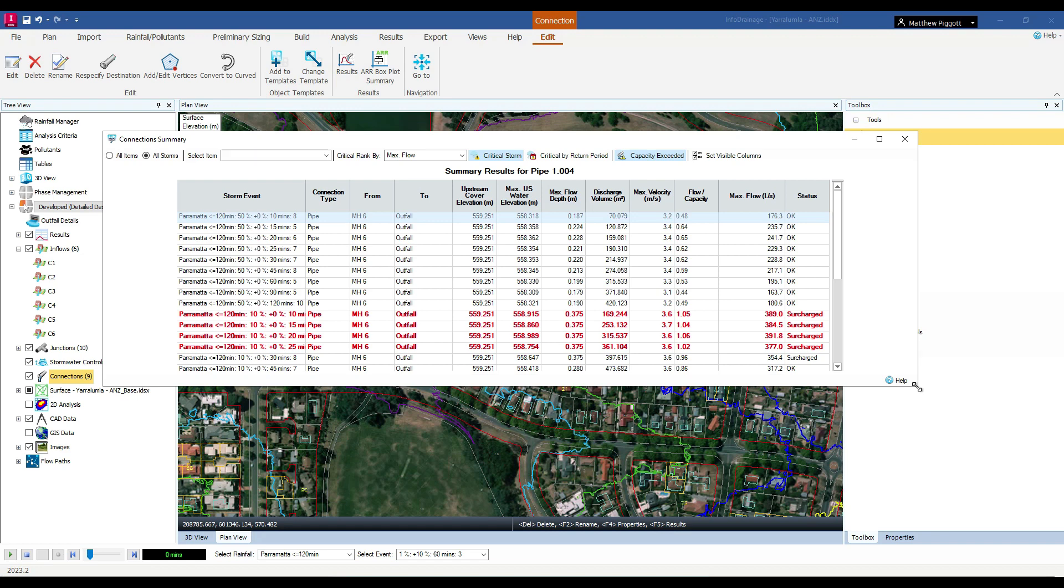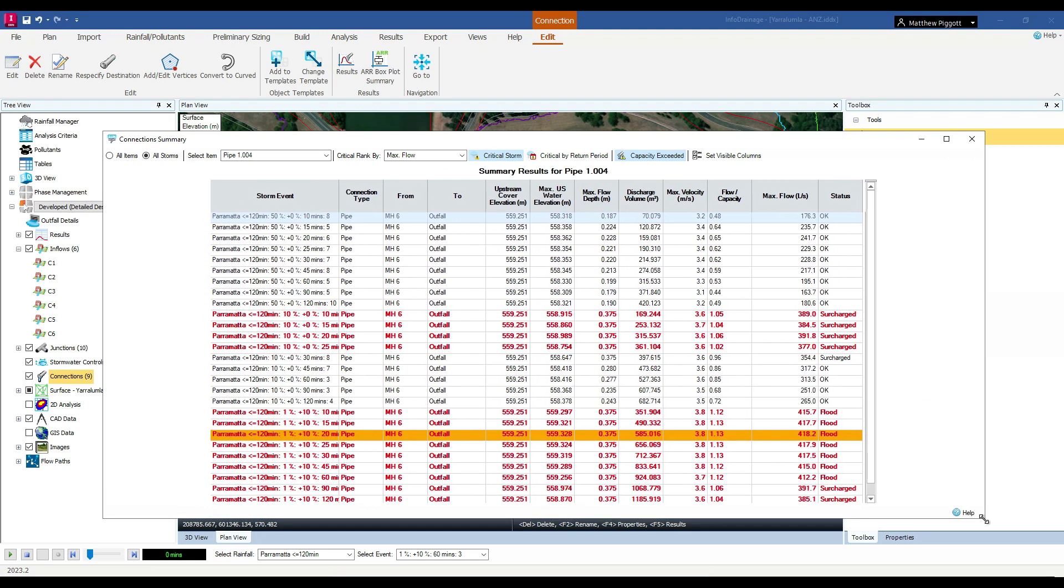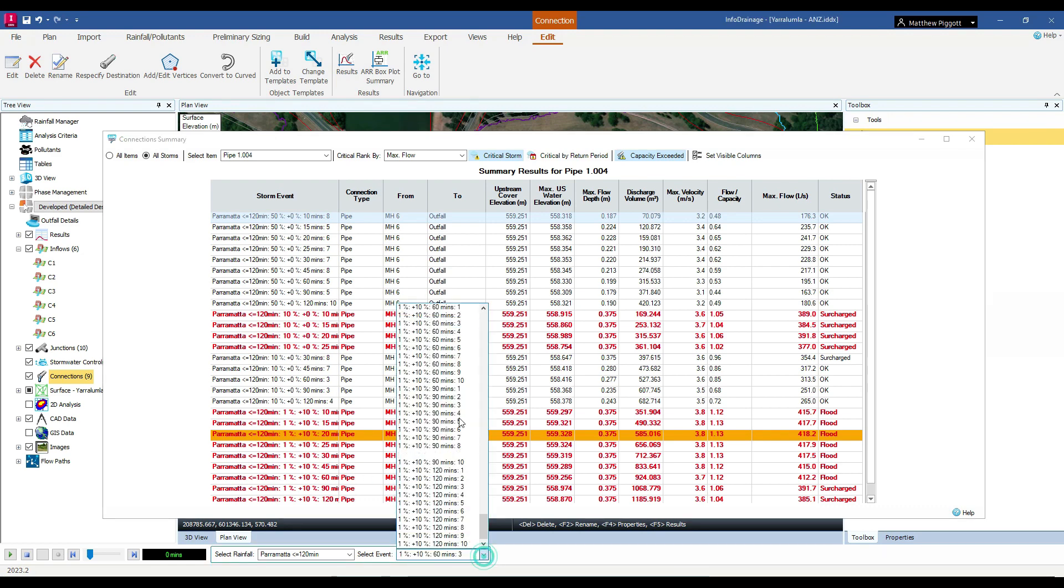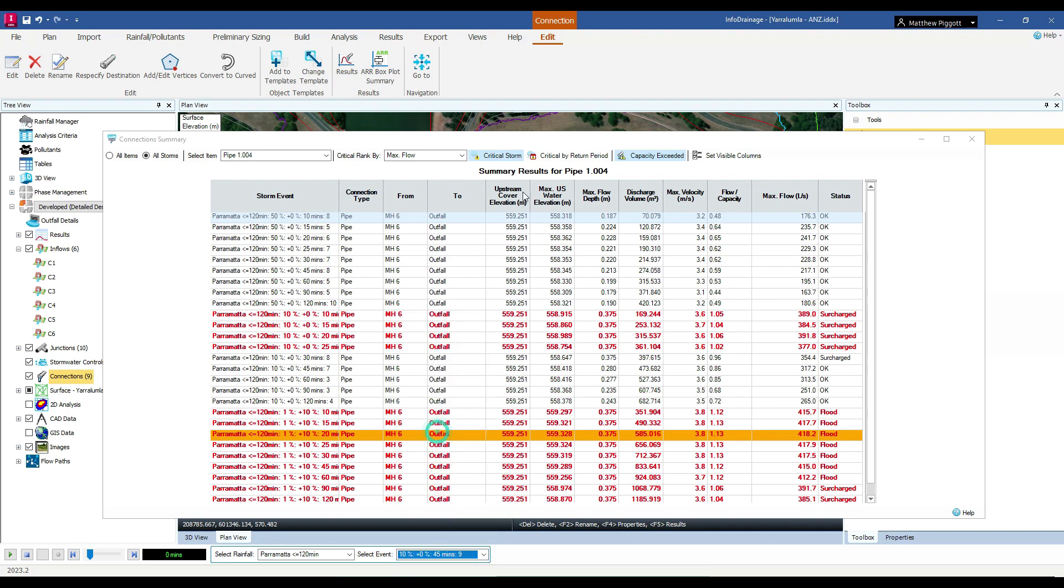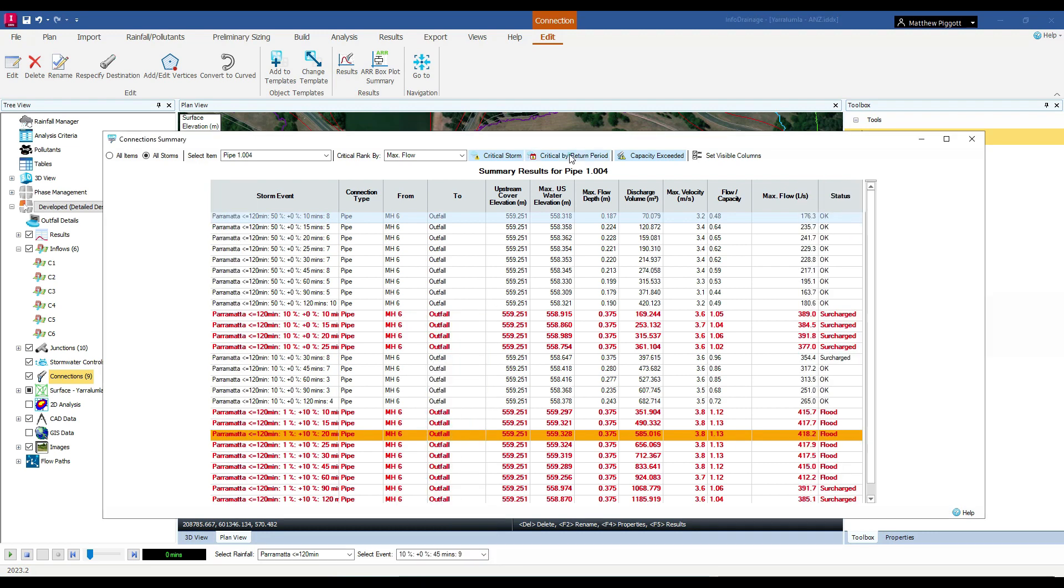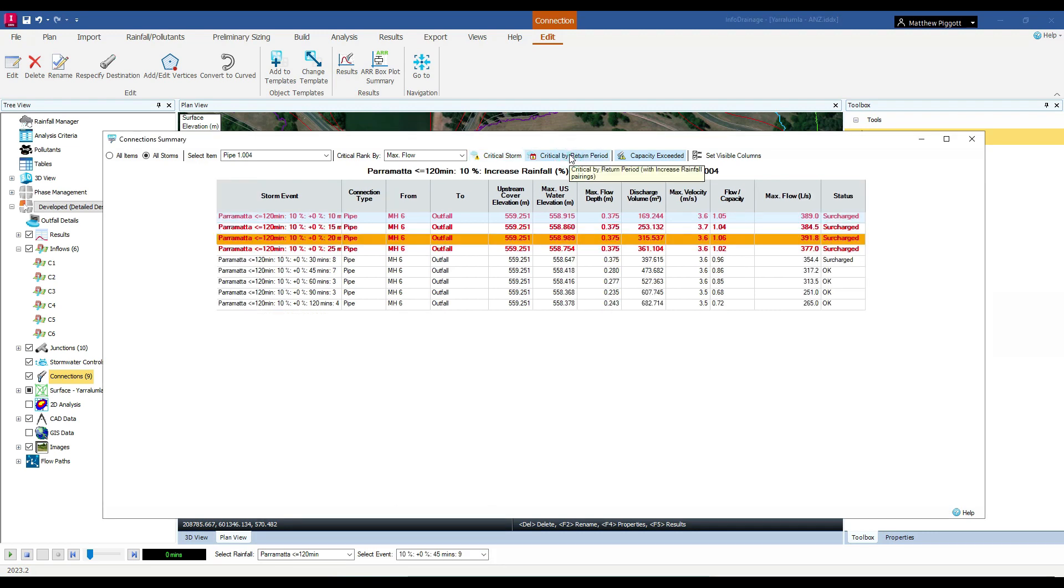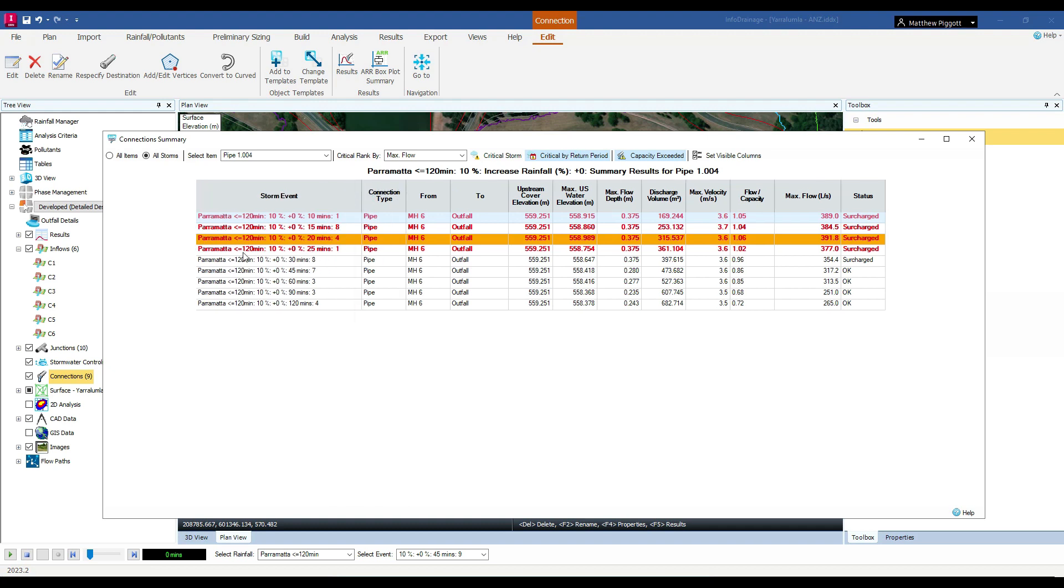If I expand these results here, we can see the results for each of the storms. This is looking at all the events that we have run. If I take the storm back to the 10% event and choose critical by return period, we can see here that the 10% 20 minute duration storm is our critical storm.